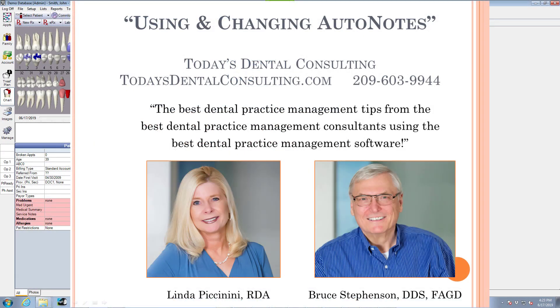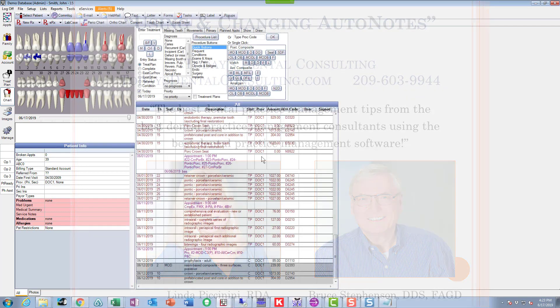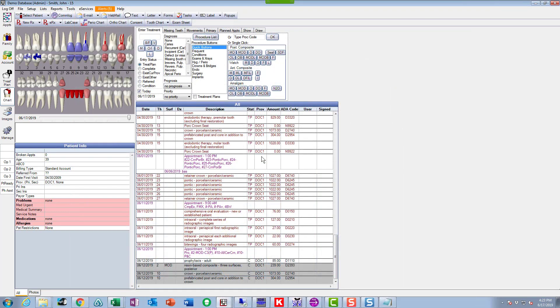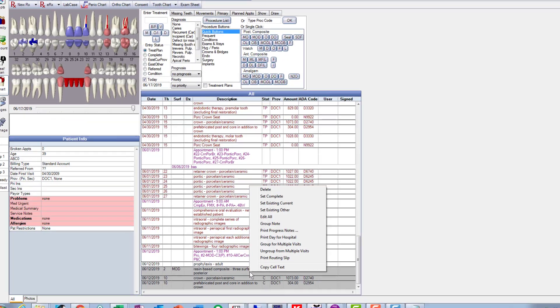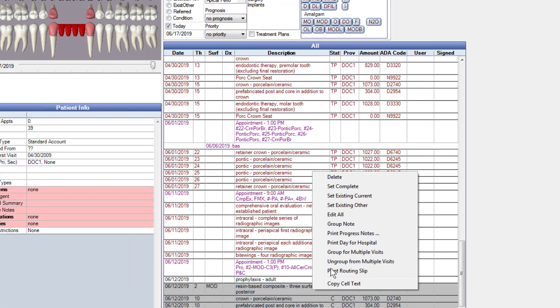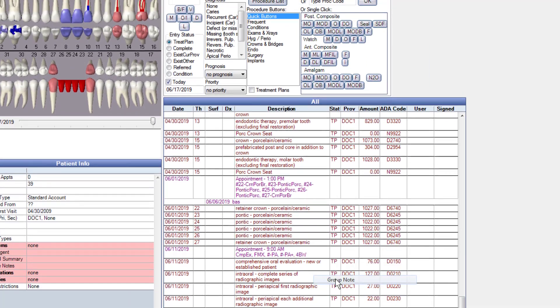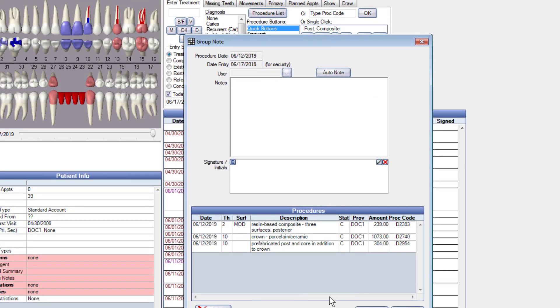I would like to cover two things in this video concerning auto notes. First, how to use the default auto notes that we've set up, or you can set up. I've got three procedures down here, so I'm going to do a group note. I highlighted all three of those procedures, I'm going to right mouse click and go up here to group note.